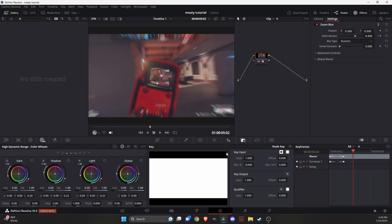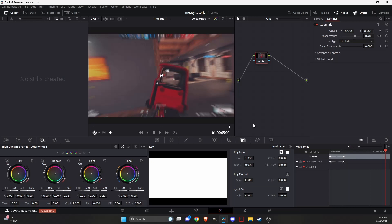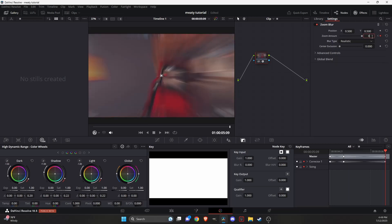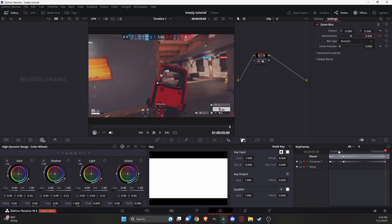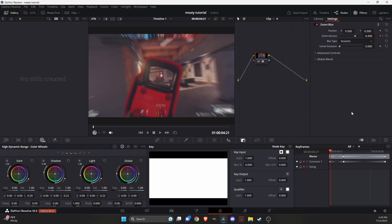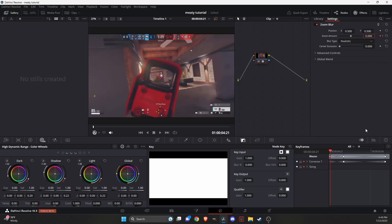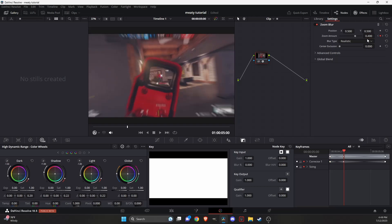Then just go all the way to the end of the clip and mark it one more time and put it to zero. Then go to the first keyframe, make that zero, and go to the middle one and you can make it a little bit more, like 480 or so.